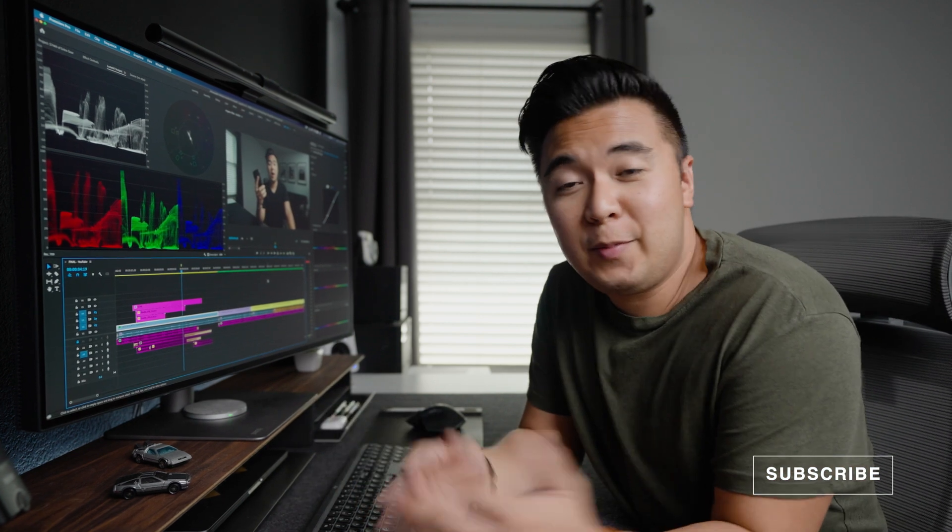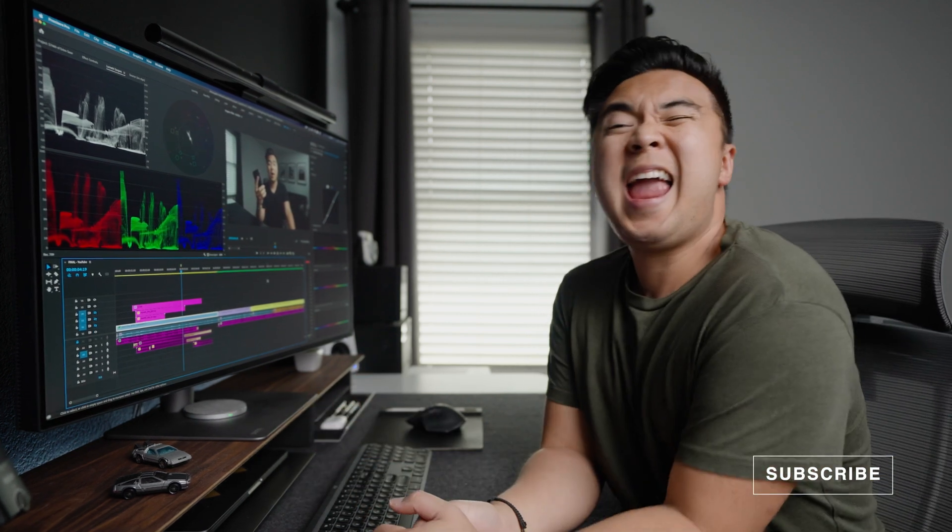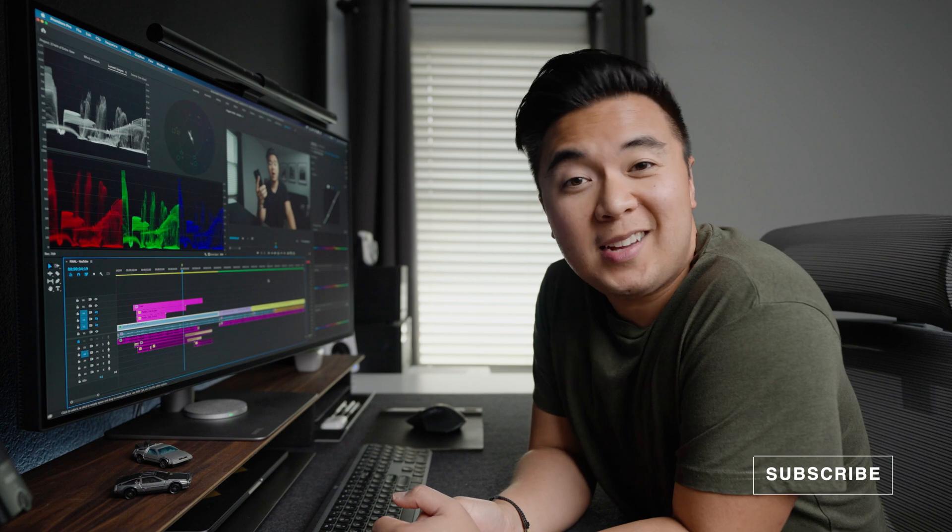All right, guys, I hope you enjoyed it. Let me know what other tutorials you'd like me to cover, and I'll see you in the next one. Peace.